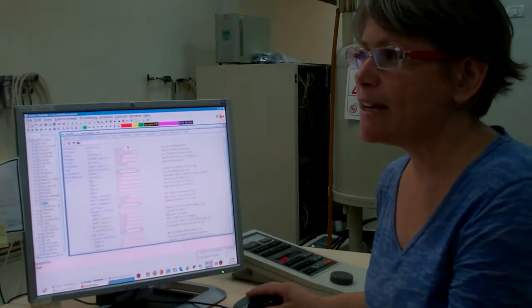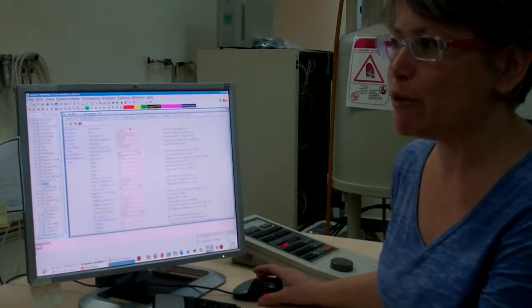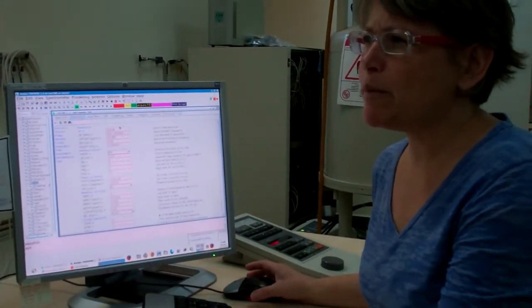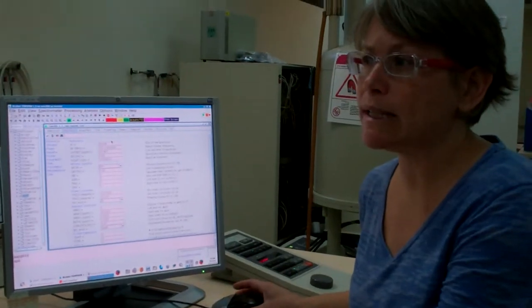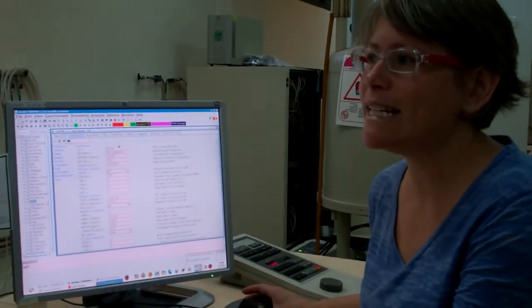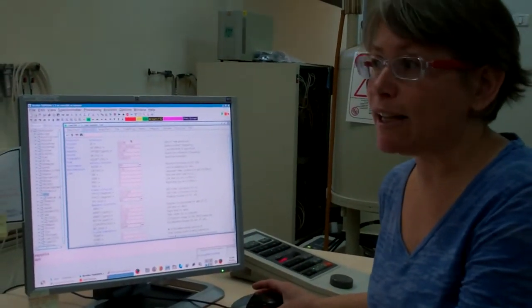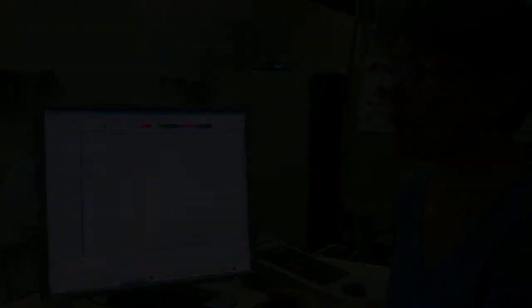One is SI, the number of points in the frequency domain. Do you remember the Topspin parameter name for the number of points in the time domain? It was TD. We set SI larger than TD for zero filling.